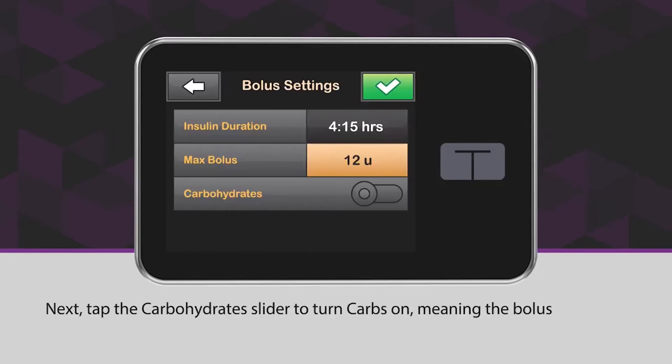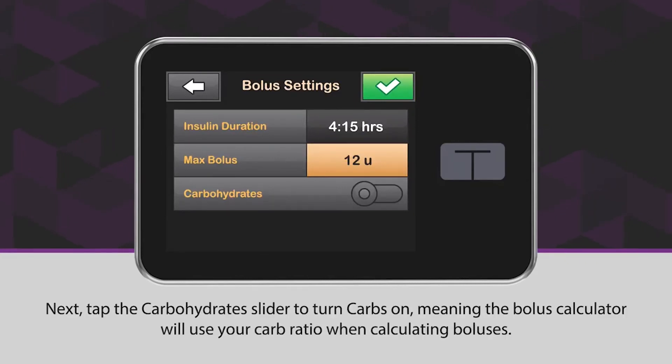Next, tap the carbohydrate slider to turn carbs on, meaning the bolus calculator will use your carb ratio when calculating boluses.